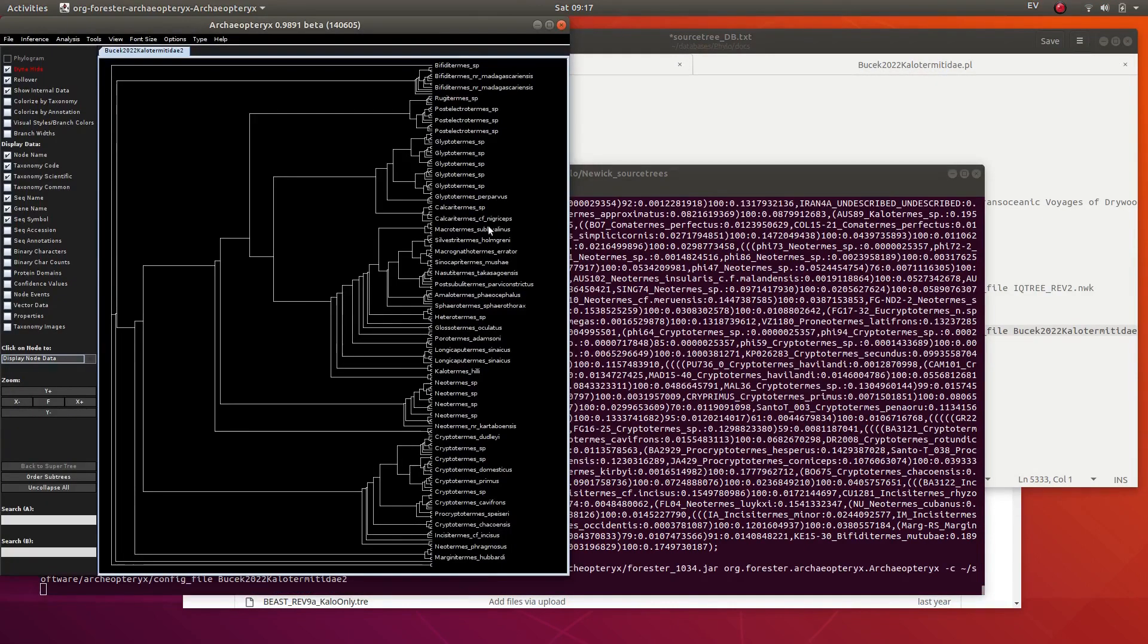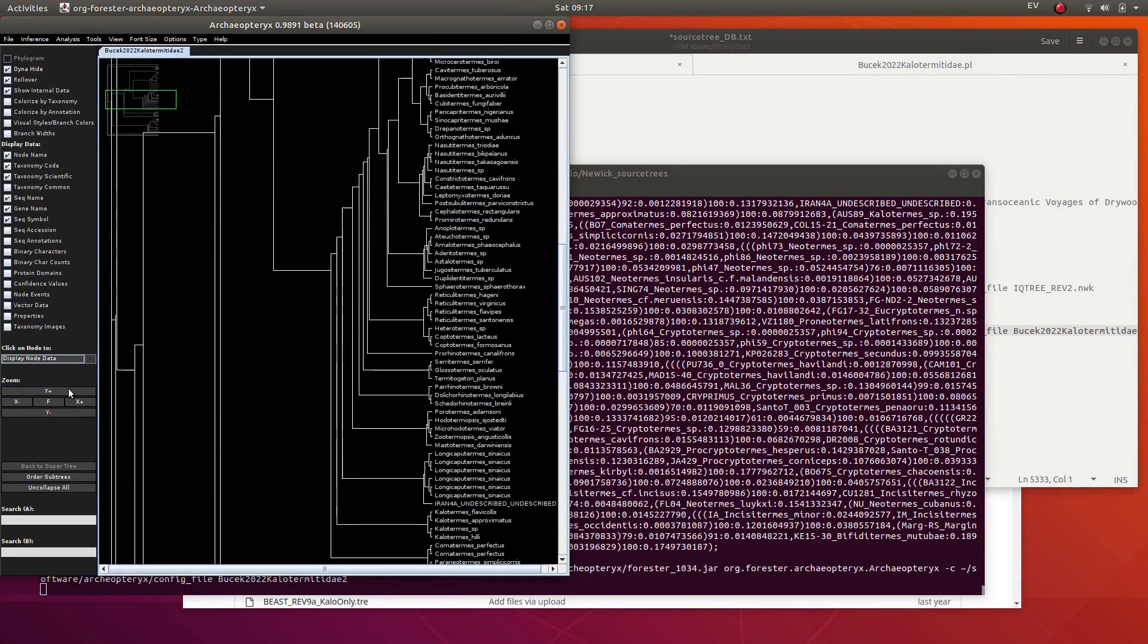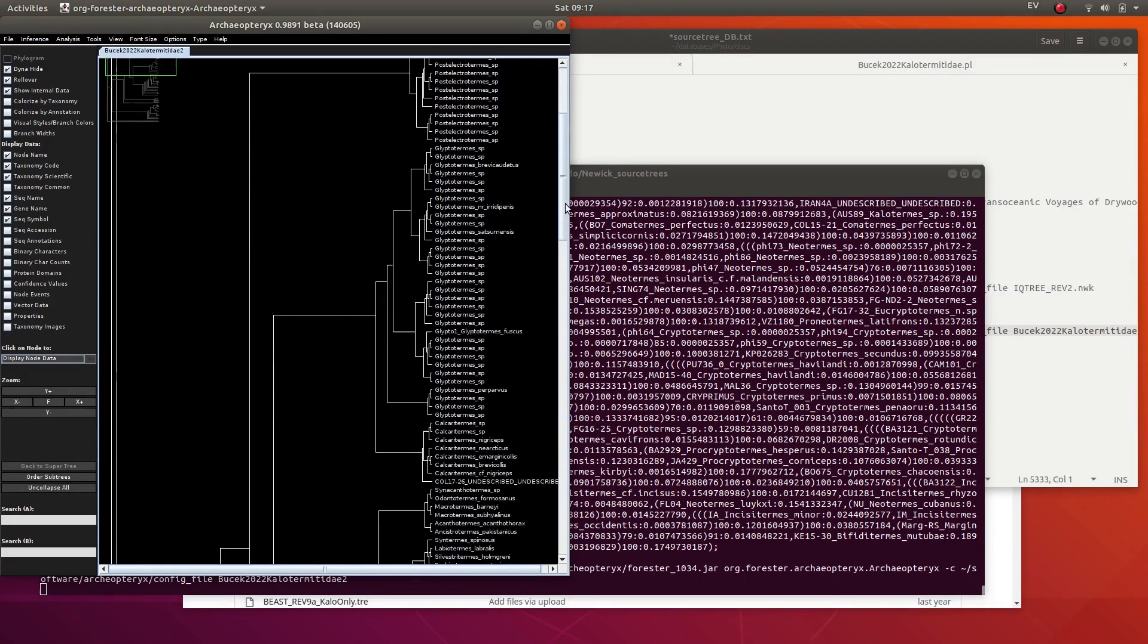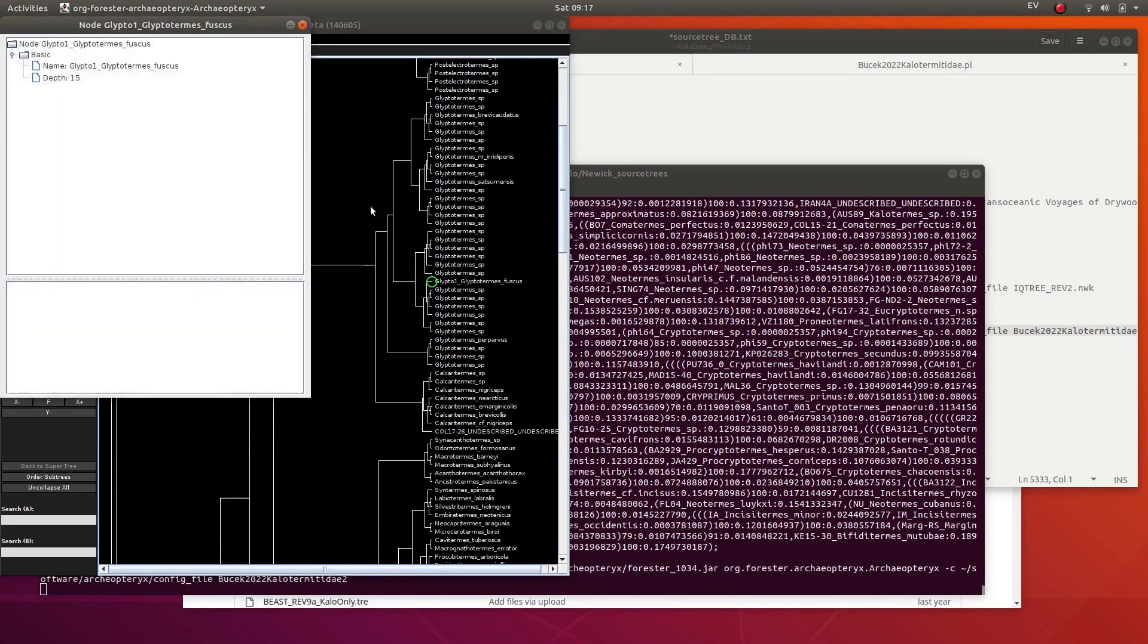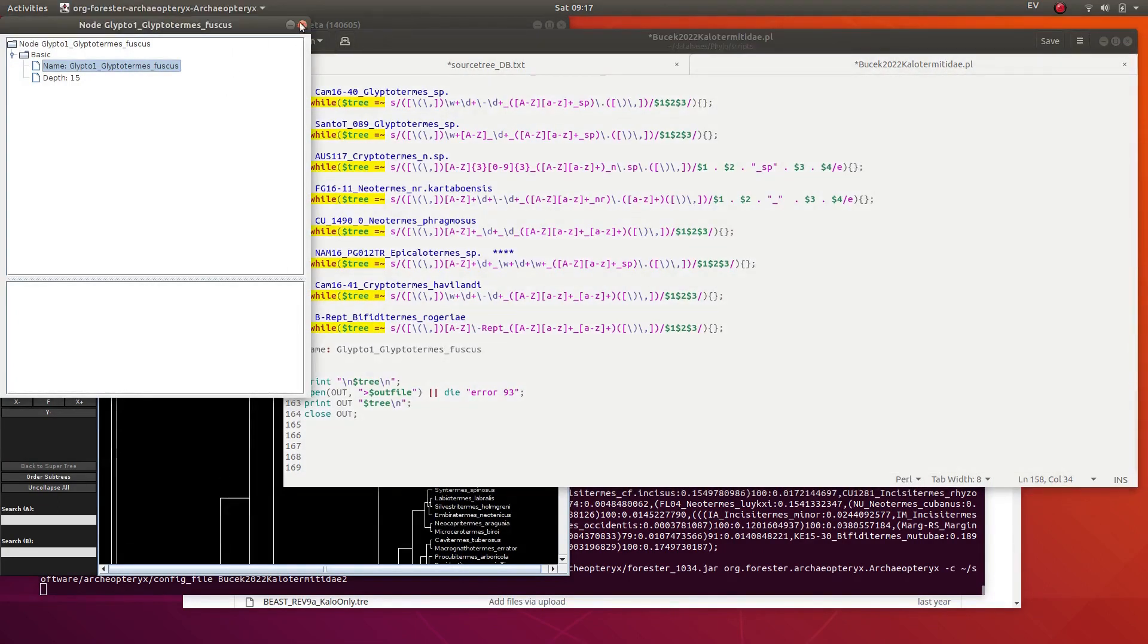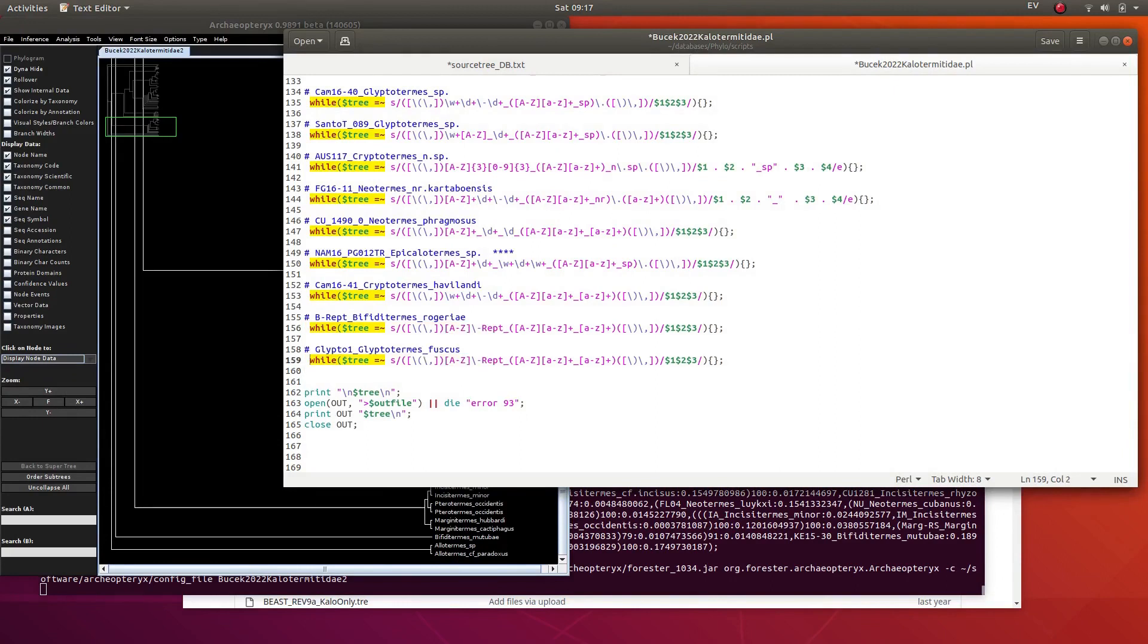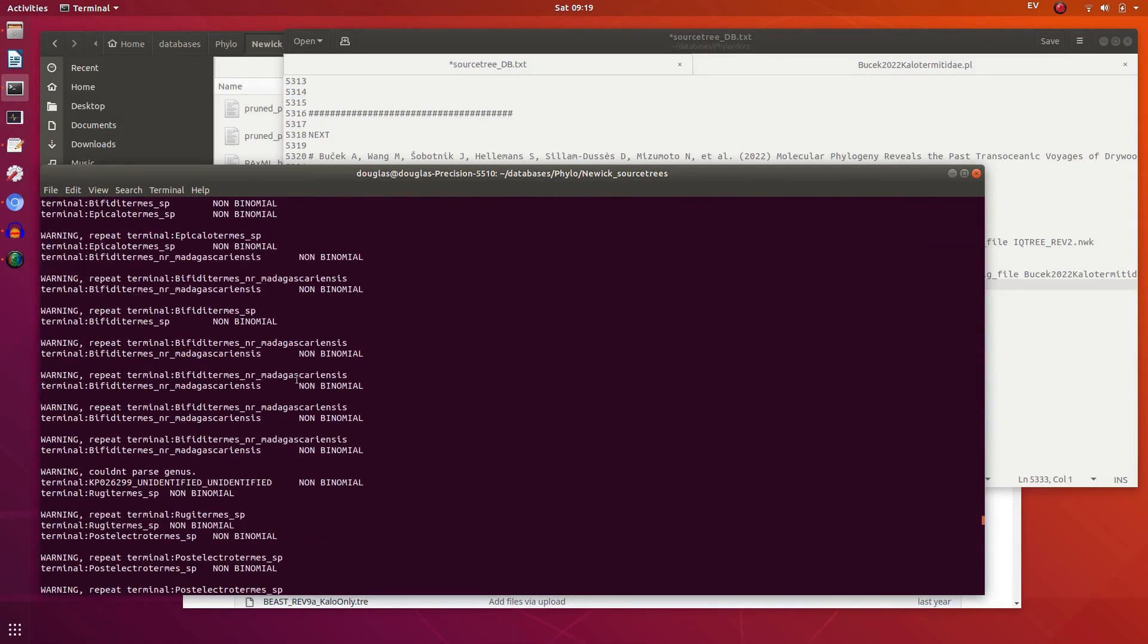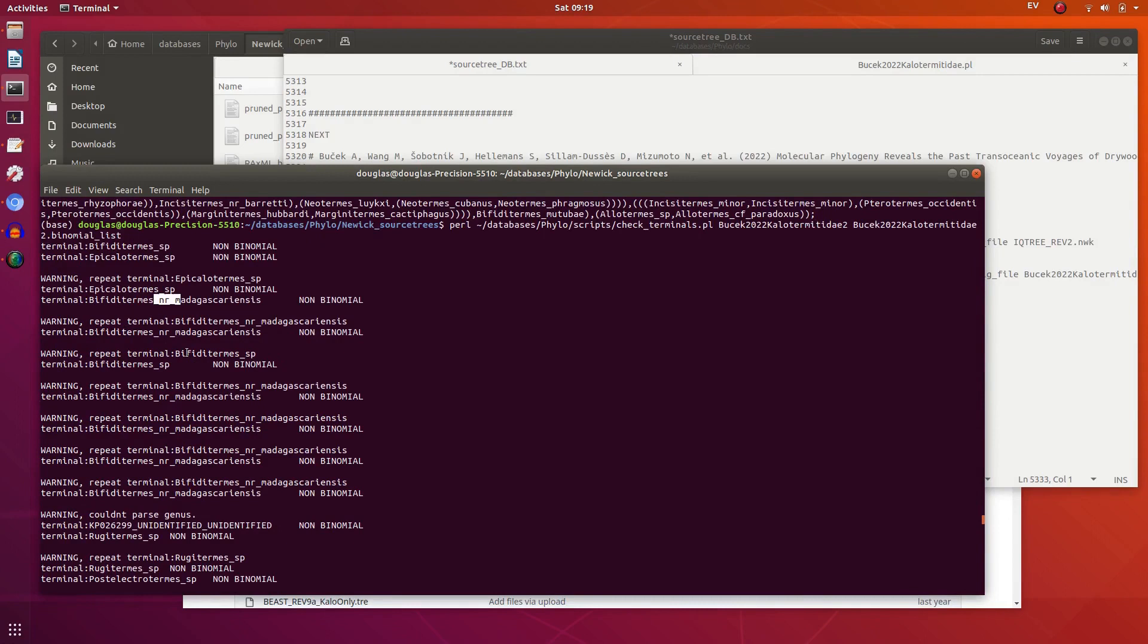So these are mostly now neatly written. This one will need to be pruned. We've missed one here. Let's just copy this name, terminals, and are fine.